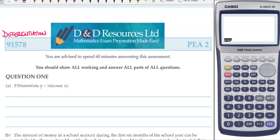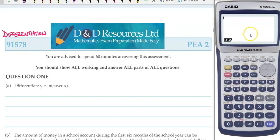Hello, welcome back to Mr. Graham's Maths. We are going through the work solutions for the D&D resources, so a thank you to D&D for allowing me to share their materials in this way. Hopefully you've got a copy of the book or the eFlip book that they provide and you can now follow along. We're looking at differentiation for standard number 91578, and this is practice assessment number 2.